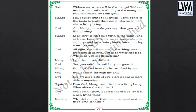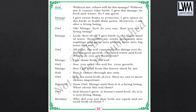Let us see what the arguments are. Firstly, the soil will say: without me, where will the mango be? Without me, it cannot take birth. I give the mango its food and water. So I am great. Moreover, I give space to the birds to build their nest. I am also a living being. So mango is not a living being.